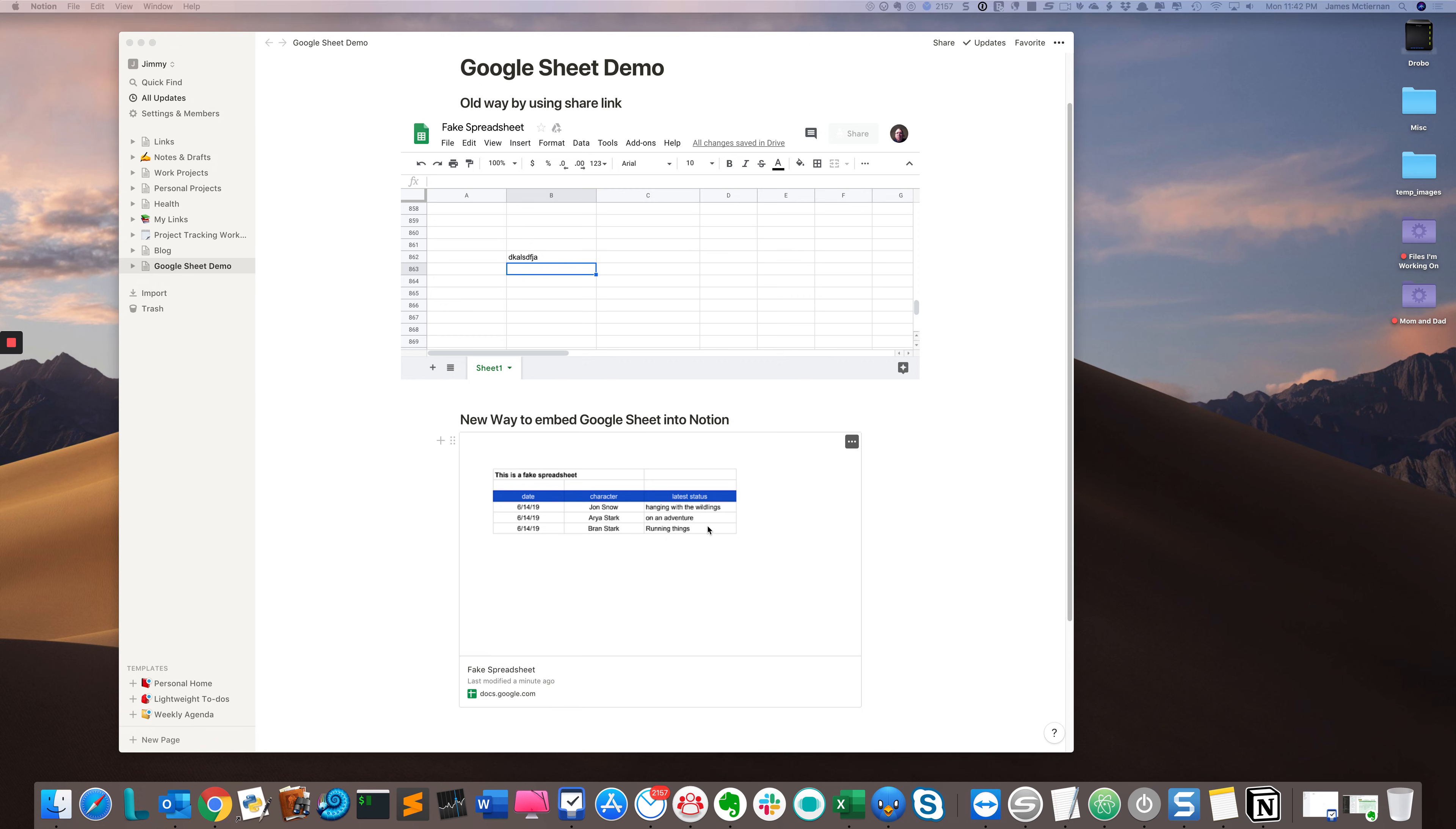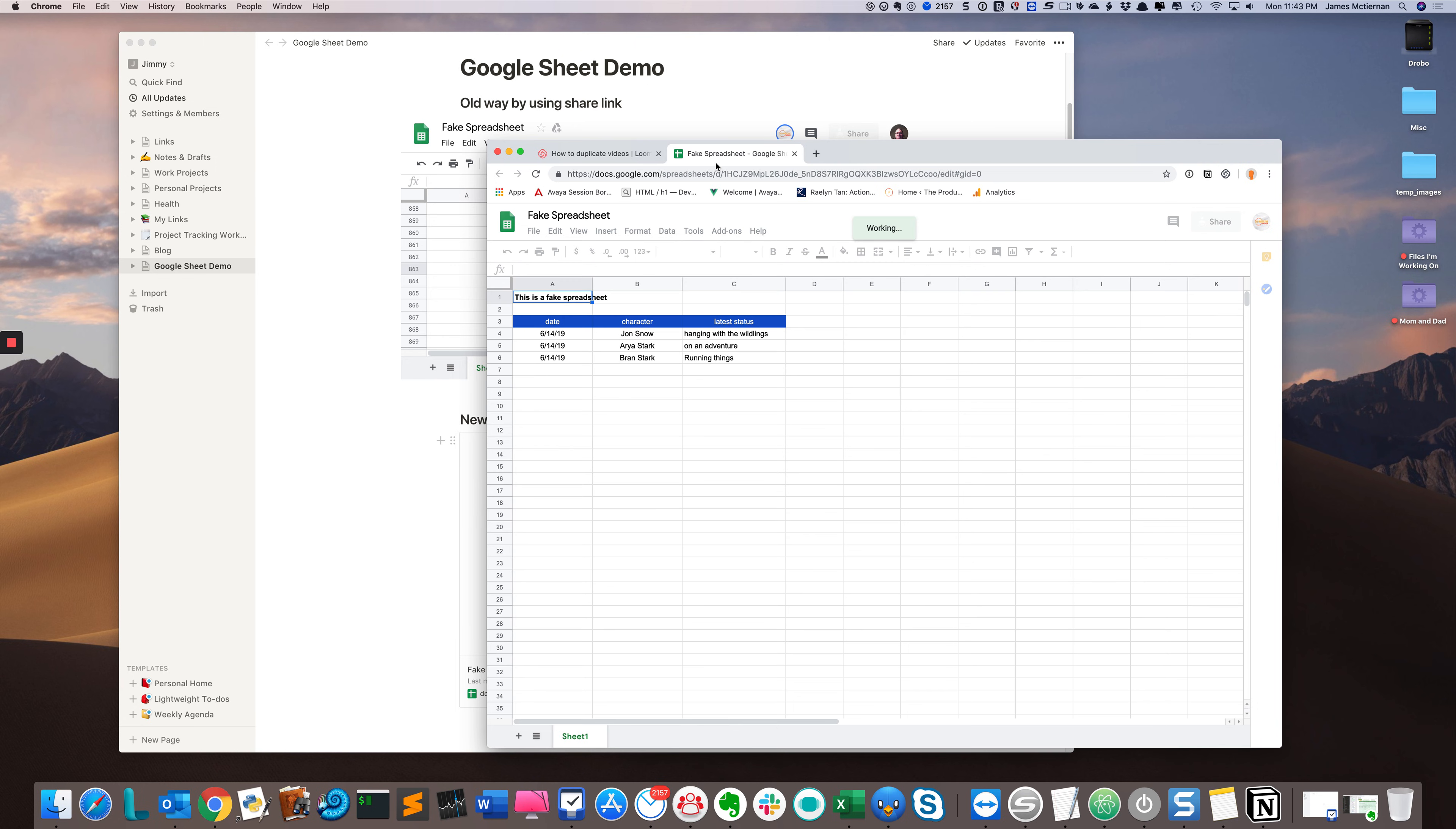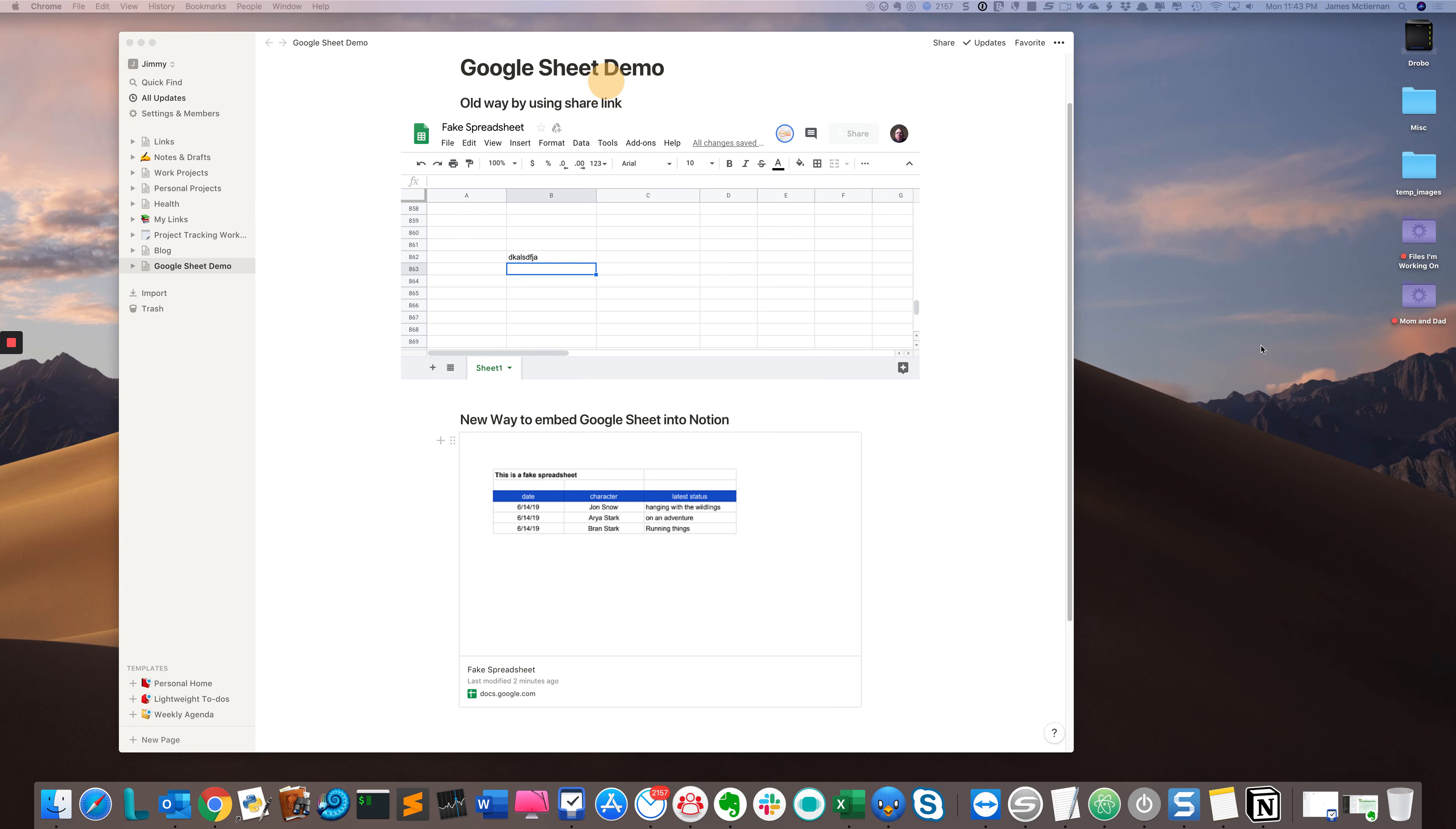what will happen is when you click it—I'll bring this in—you'll see it literally dumps me into my browser and into Google Sheets. So I'm going to move this back off to the side, but you can see that's not really ideal.